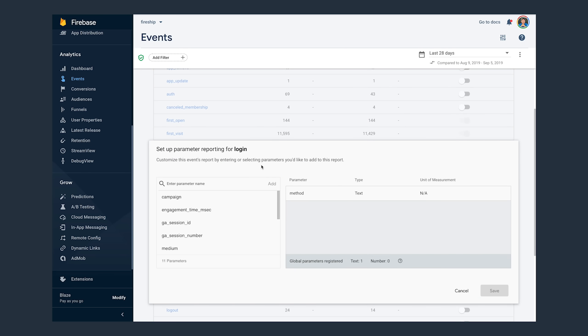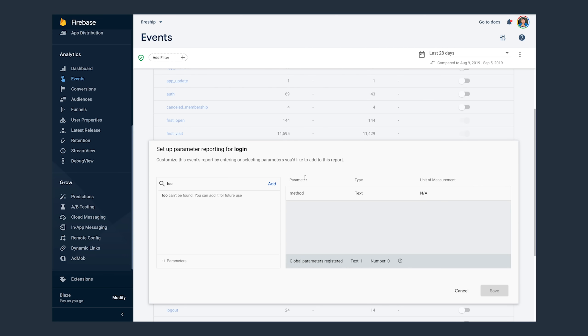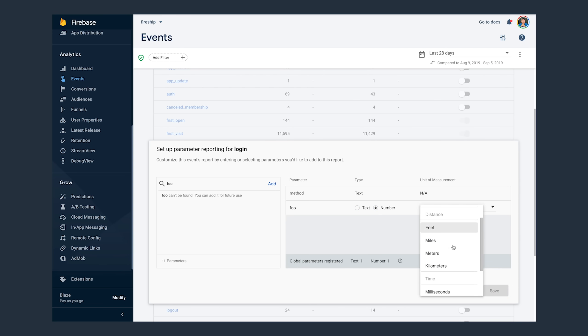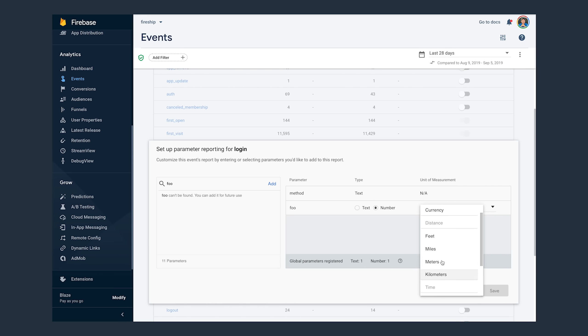You'll want to click Edit Parameter Reporting and then find a built-in parameter or use one of your custom parameters here. And you'll also notice when you add the parameter, it will ask you whether or not it's a text or number field. Text would be used for discrete values or things that can be counted like labels. And then numbers would be for continuous values, things like length, time and currency that can't be counted, but can be averaged out.